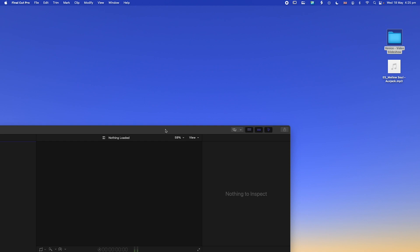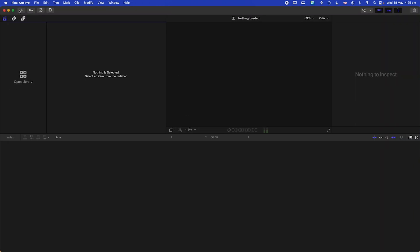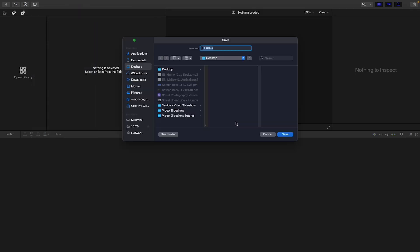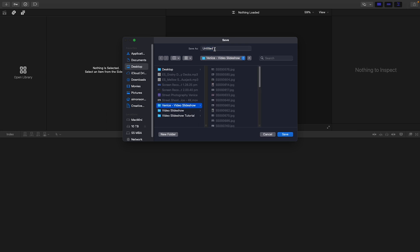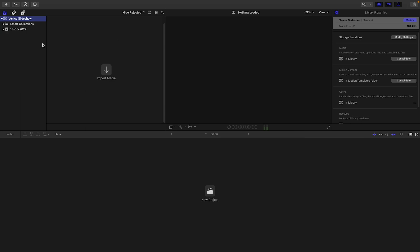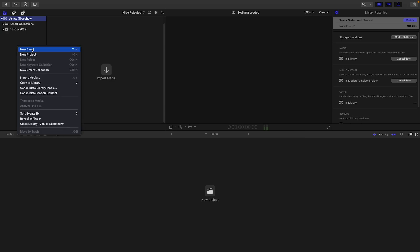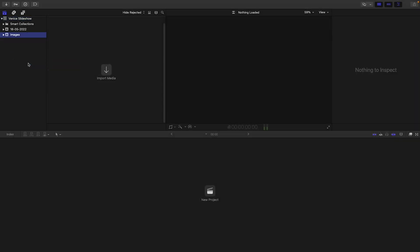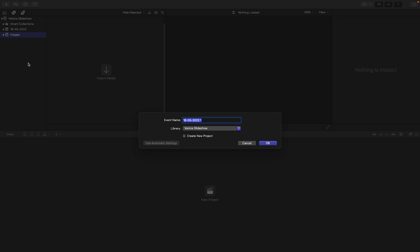What we need to do now is create our library in Final Cut. Expand the screen, go to File > New Library, and save it into your folder. Then we need to create a couple of new events — one called 'Images' and one for your music.